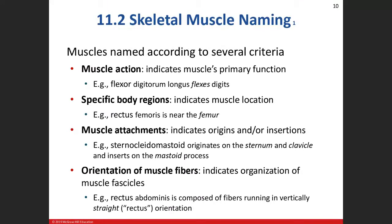Now I want to talk about how we name muscles — it will help you understand why they're named that way and help you identify muscles on a test. There are about seven different ways. The first is action — if you see a muscle with flexor, extensor, pronator, or supinator in the name, it tells you what it does. For example, the flexor digitorum longus is telling you it's going to flex the digits. Where the muscle is found is another naming method.